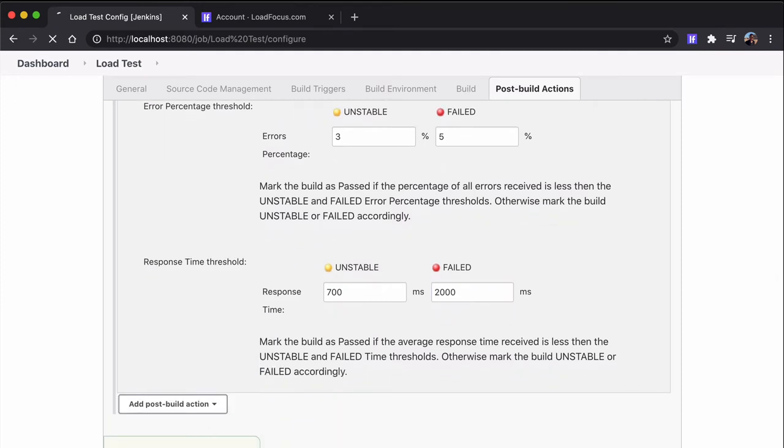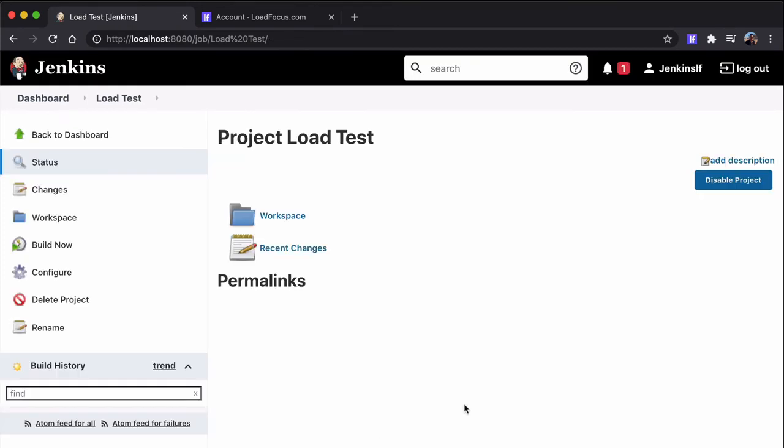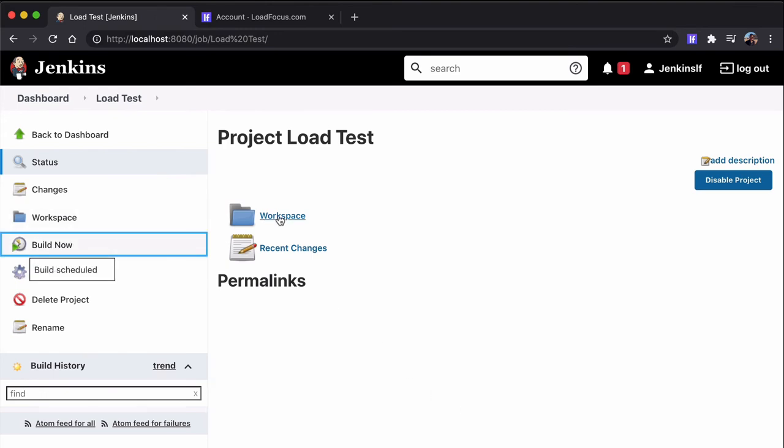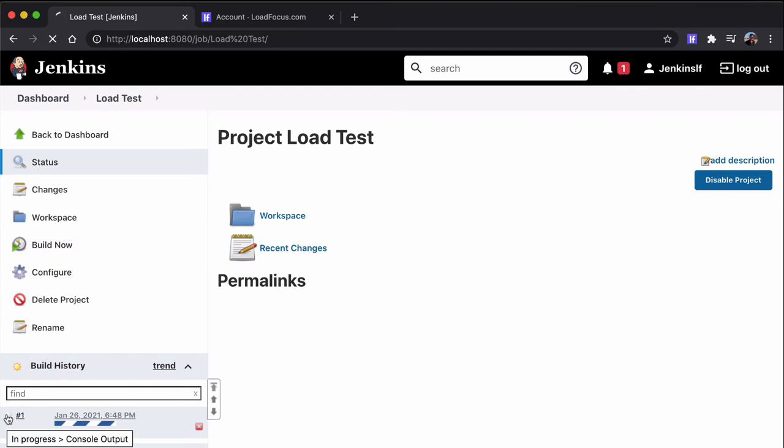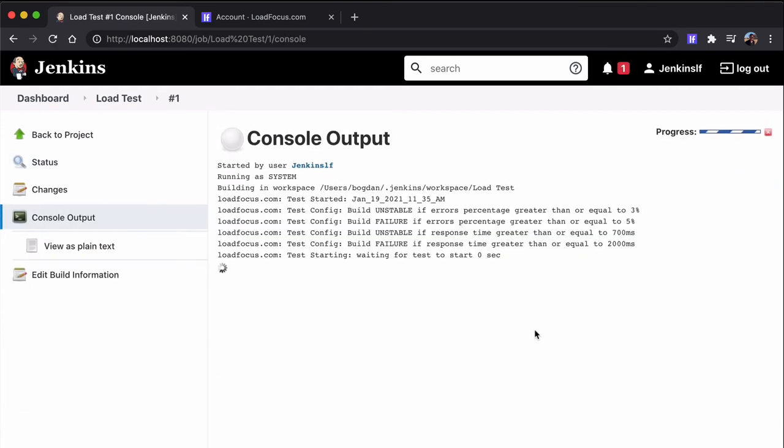Now when you click build now, the test will automatically start when it hits the post build action. We don't have any other steps in this project. So basically we'll run automatically our load test.